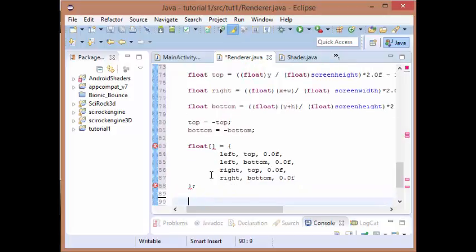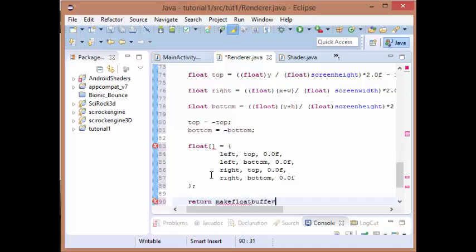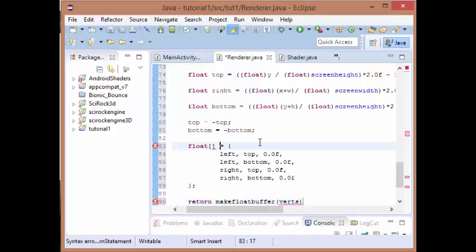Finally we want to return, but we're going to do so by calling another function, our previous function that we had, our make float buffer, out of that vertex array that we just created. We need to give it a name.